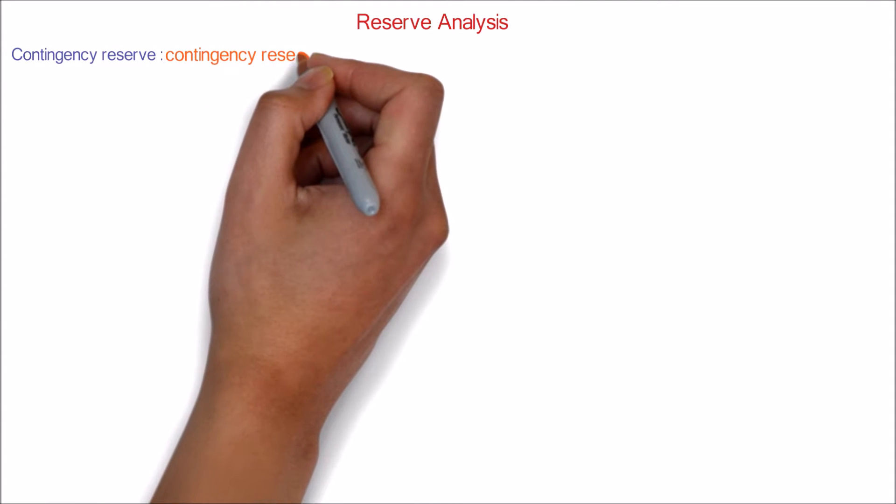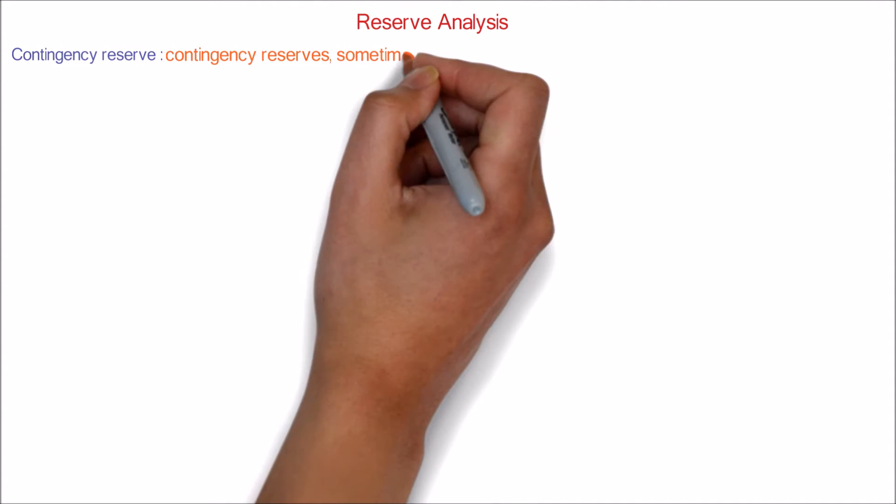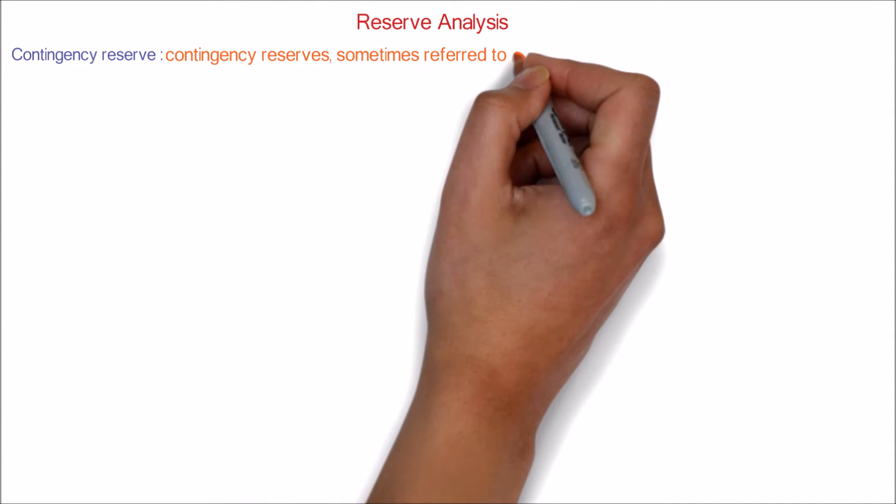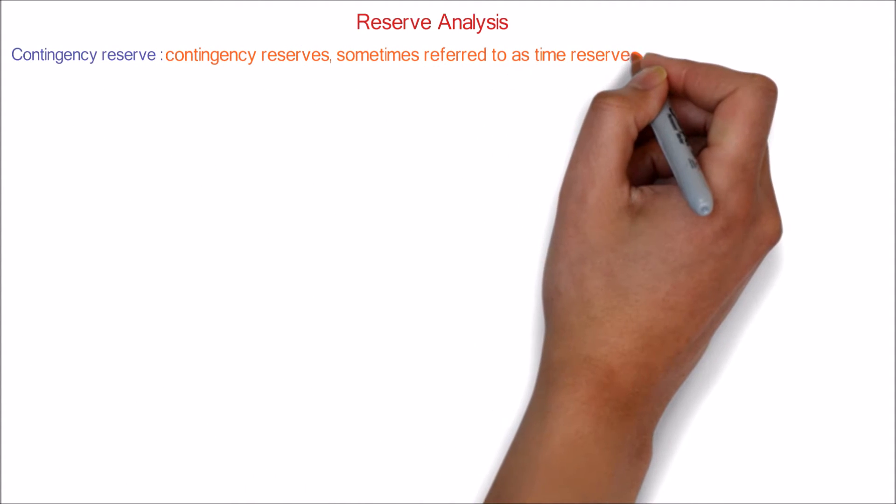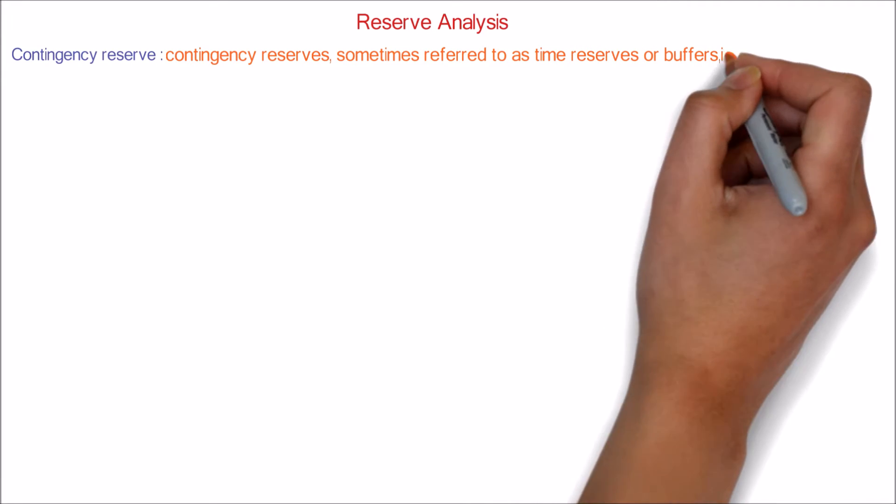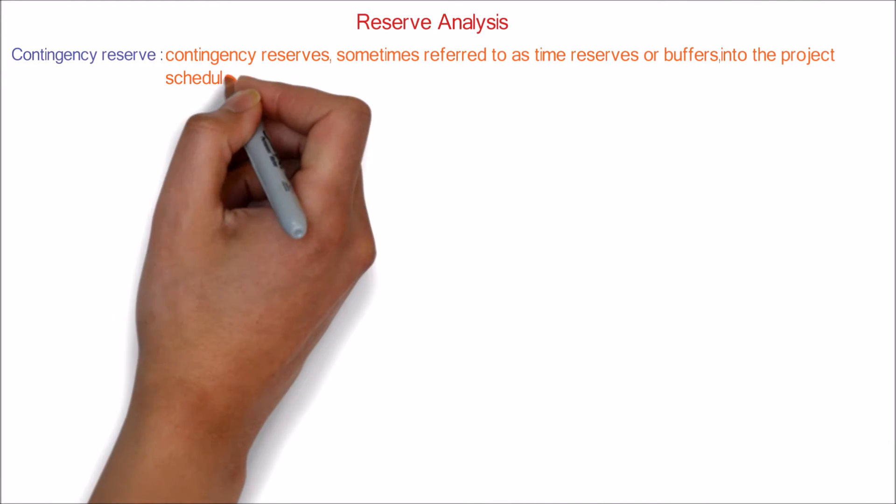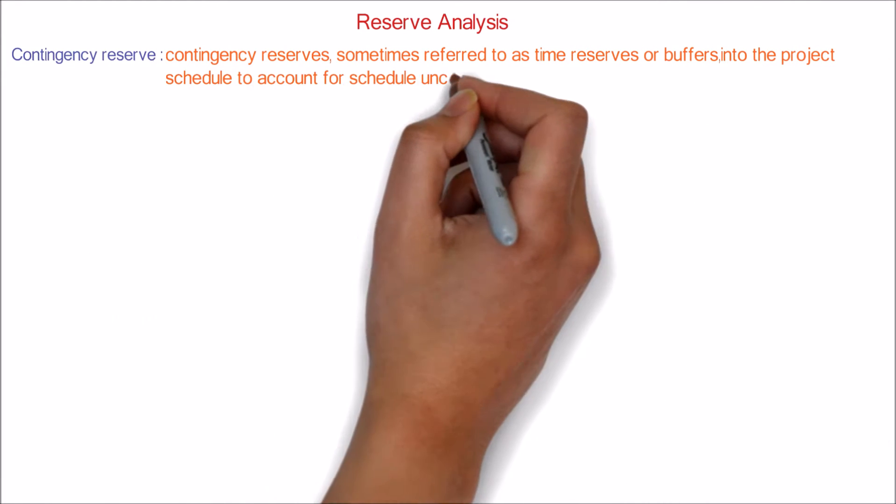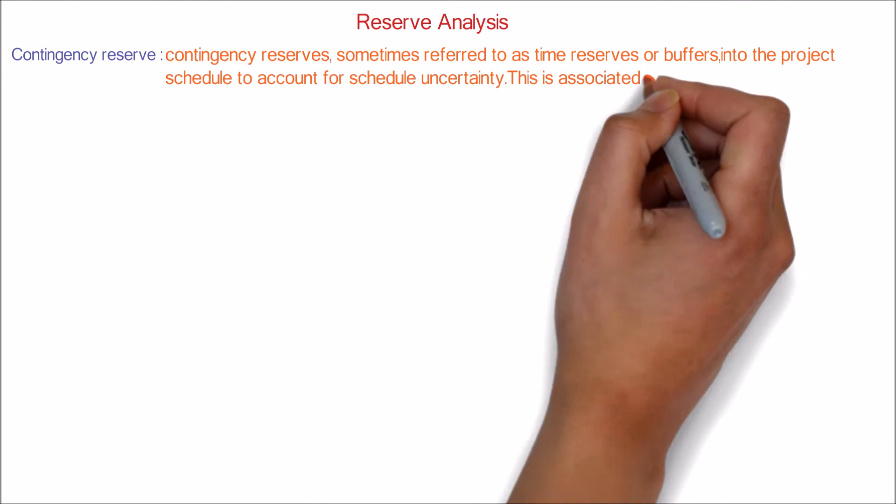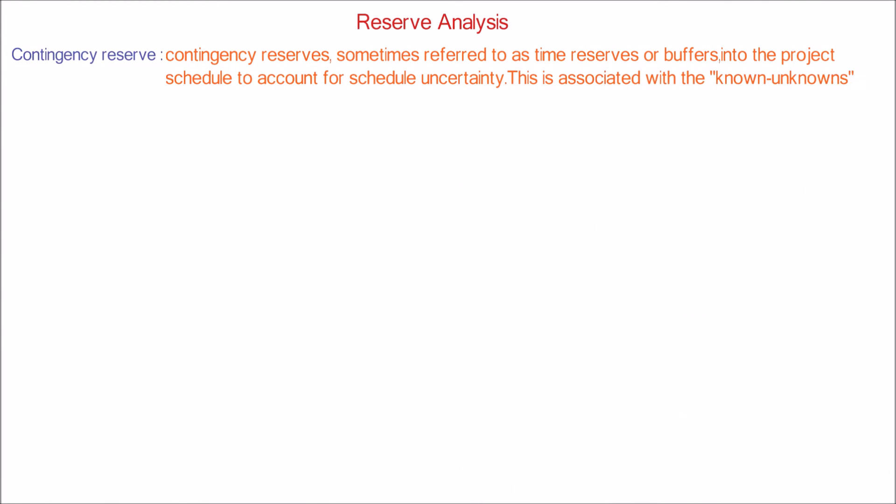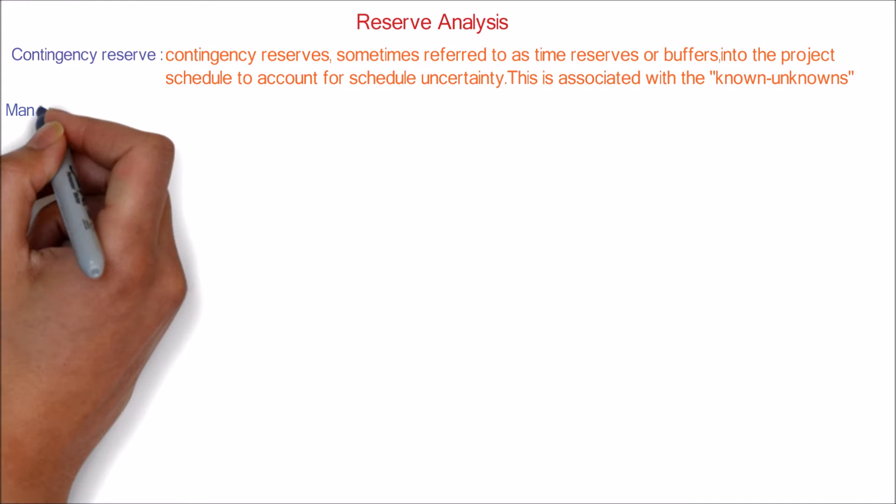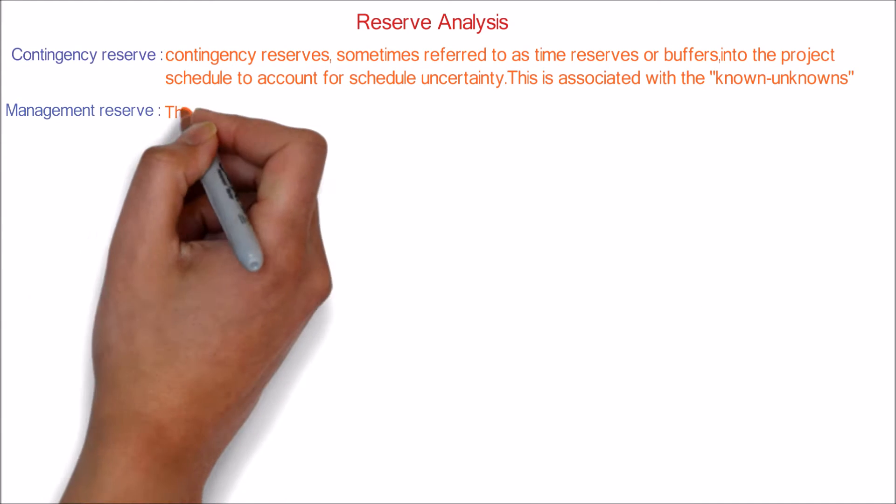Contingency reserves, sometimes referred to as time reserves or buffers, are added into the project schedule to account for scheduled uncertainty. This is associated with the known unknowns.